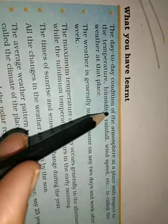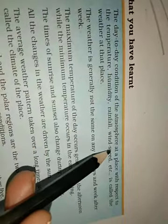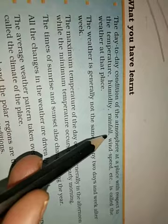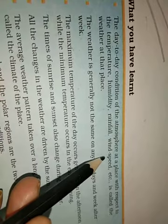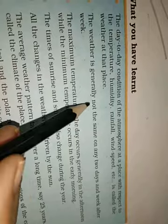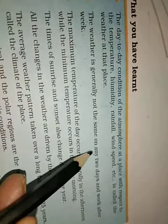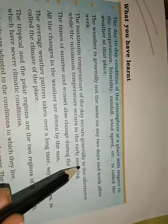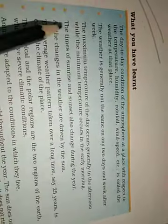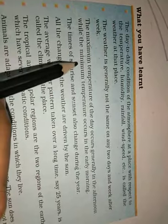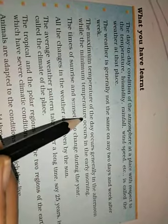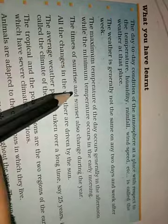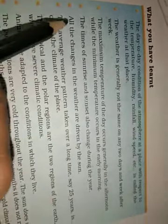The day to day condition of the atmosphere at a place with respect to the temperature, humidity, rainfall, wind speed etc. is called the weather at that place. The weather is generally not the same on any two days and week after week. The maximum temperature of the day occurs generally in the afternoon while the minimum temperature occurs in the early morning.